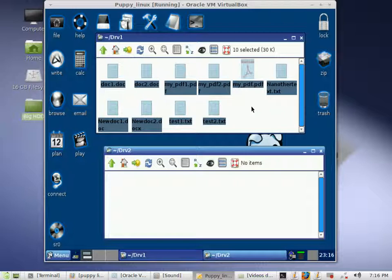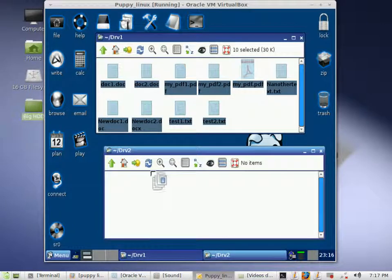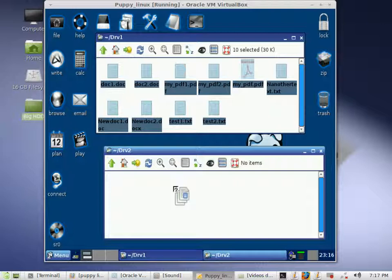That is going to highlight and select all of the files in this directory, folder, or drive. Then from there you choose any one of those highlighted files — it doesn't matter which one — left click it once and hold it down. Then all you are going to do is drag it and drop it to drive 2. Once you do that and you release the left mouse button, it is going to ask you what you want to do.